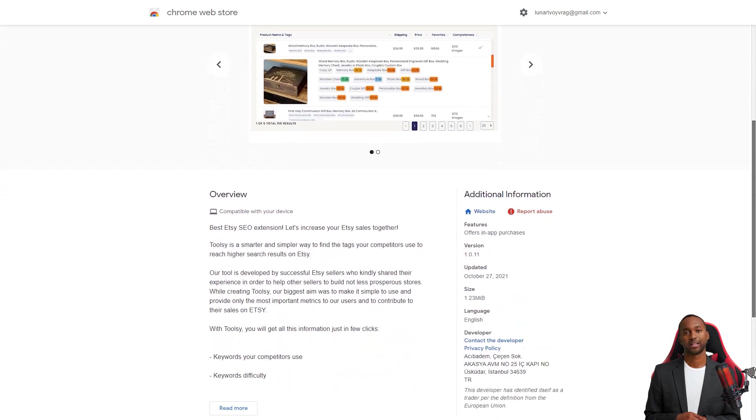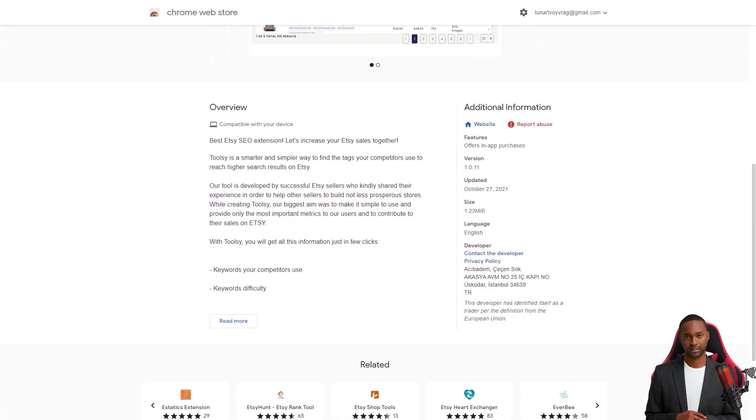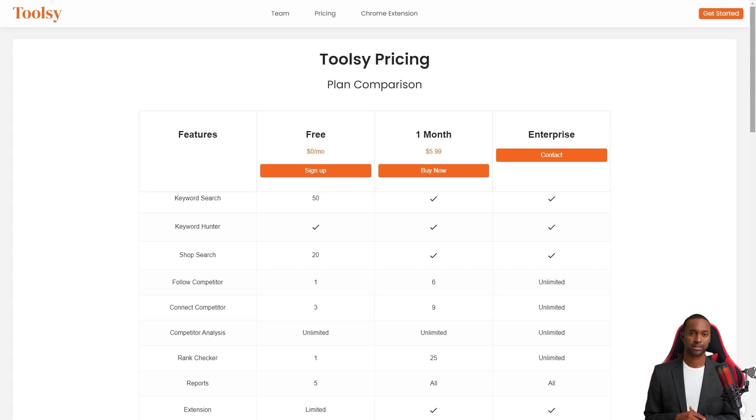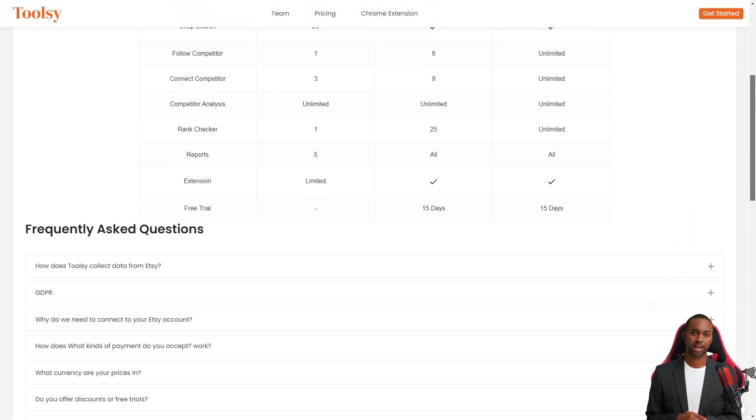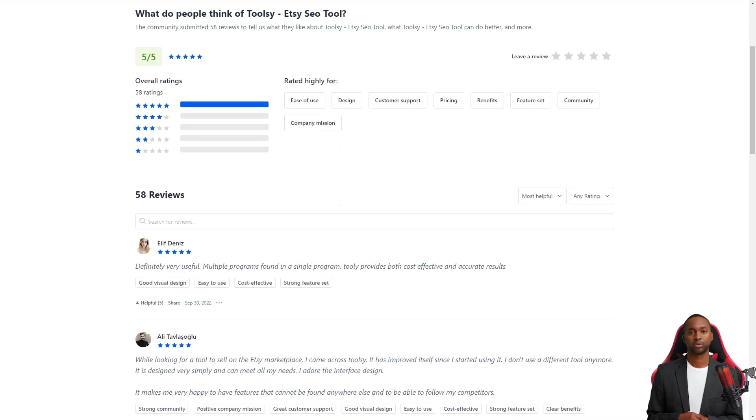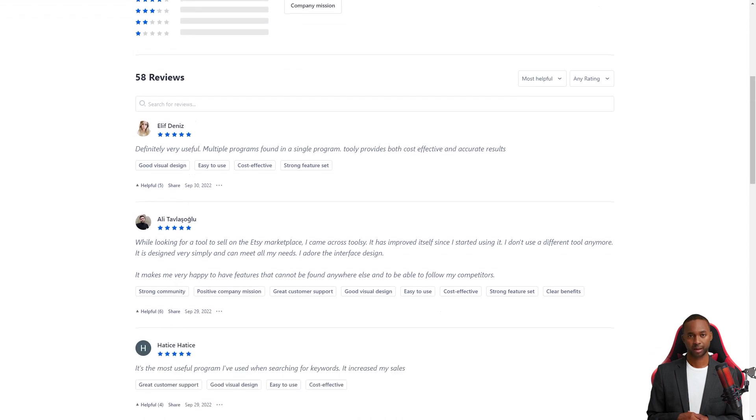For example, Ali Tovlash wrote: Toolsy is the best tool I have used. I find my keyword rankings easily with Toolsy and my sales went up after I started using it. I love the design of the interface and the features that can't be found anywhere else. I'm thrilled to be able to keep track of my competitors.